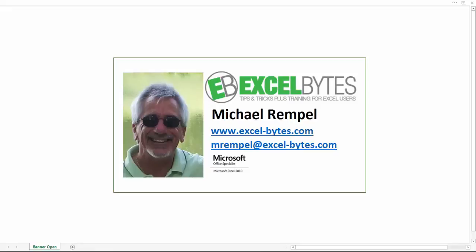Hello everyone, Mike Rempel from Excel Bytes with today's Excel blog post. Today we're going to take a look at how we can use checkboxes to select and deselect photos so they appear or are hidden based on the selection we make with checkboxes. So let's see how we can do that in Excel.